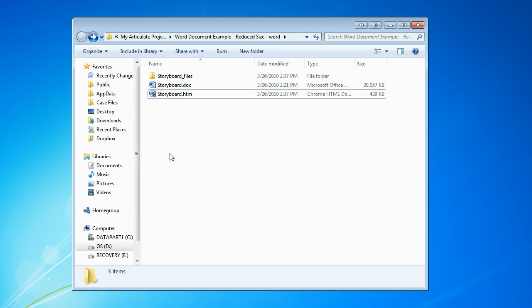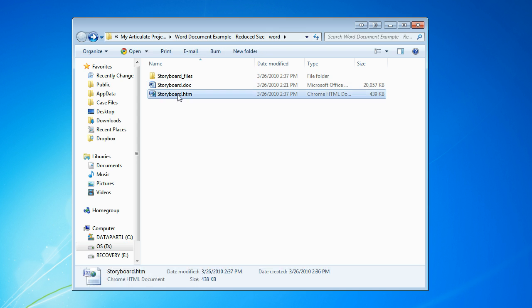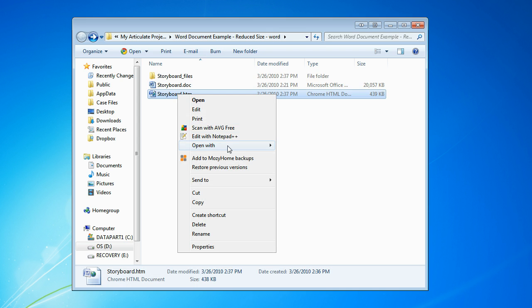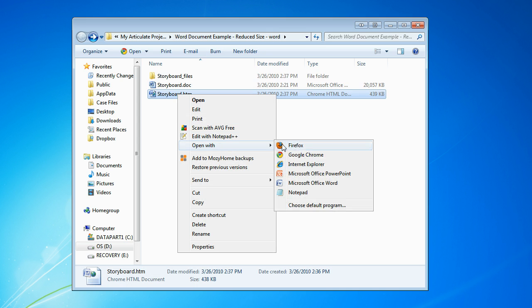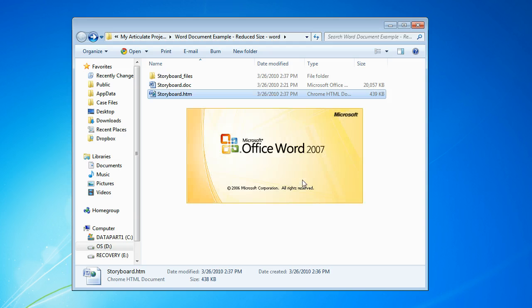Now the document's been saved as an HTM file. We want to go to that folder in which we saved it. We're going to right-click it and select open with Microsoft Office Word.